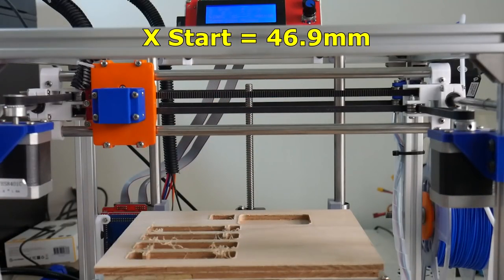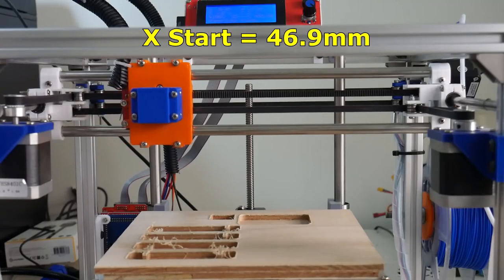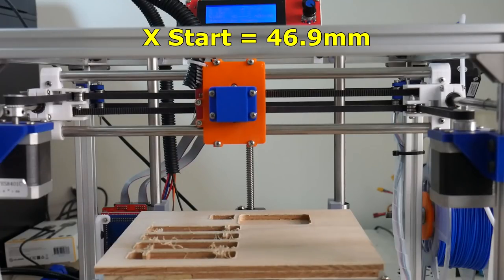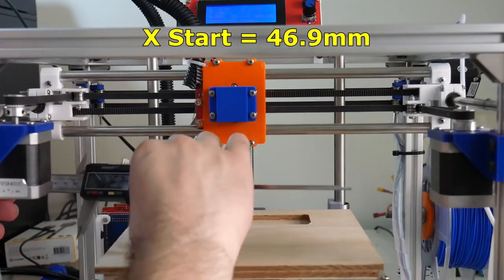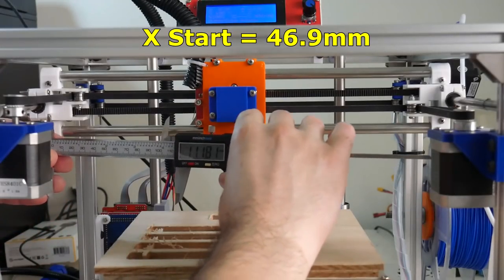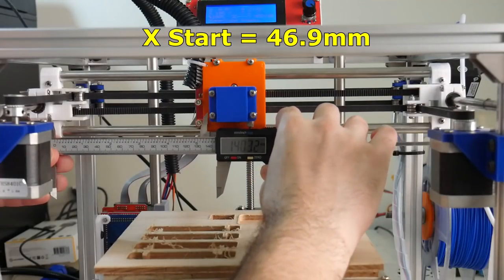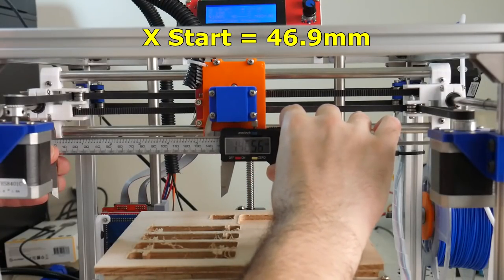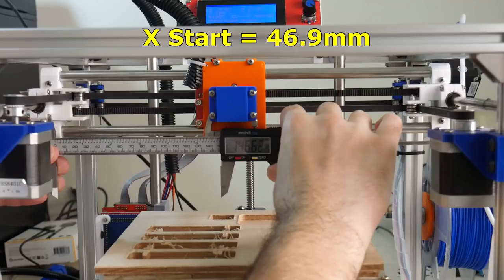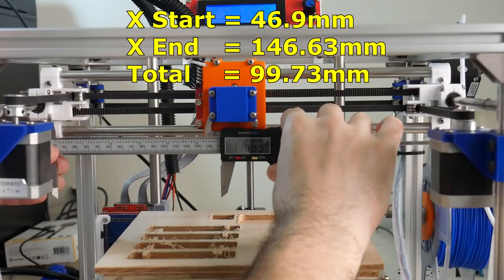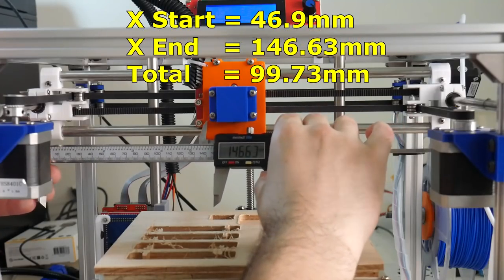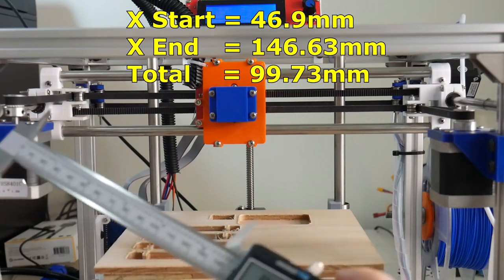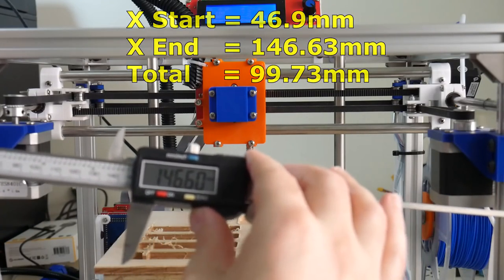Let's now move the X-carriage 10 centimeters to the right and measure again from the same fixed point to the same point on the X-carriage. We're looking at 146.63. Pretty close to 100 millimeters, but not exact.